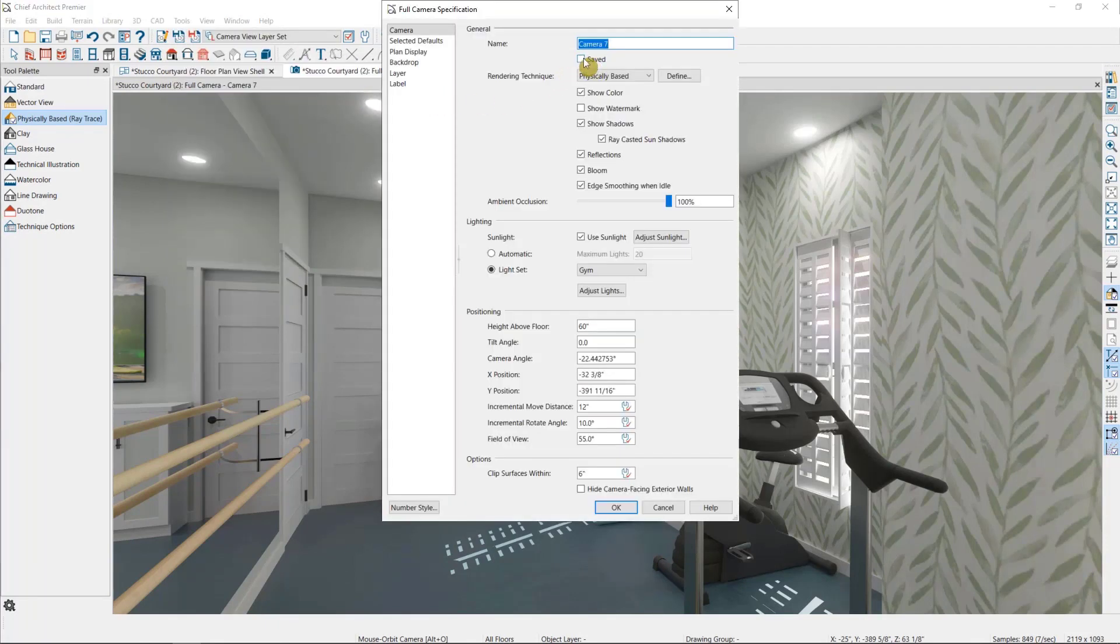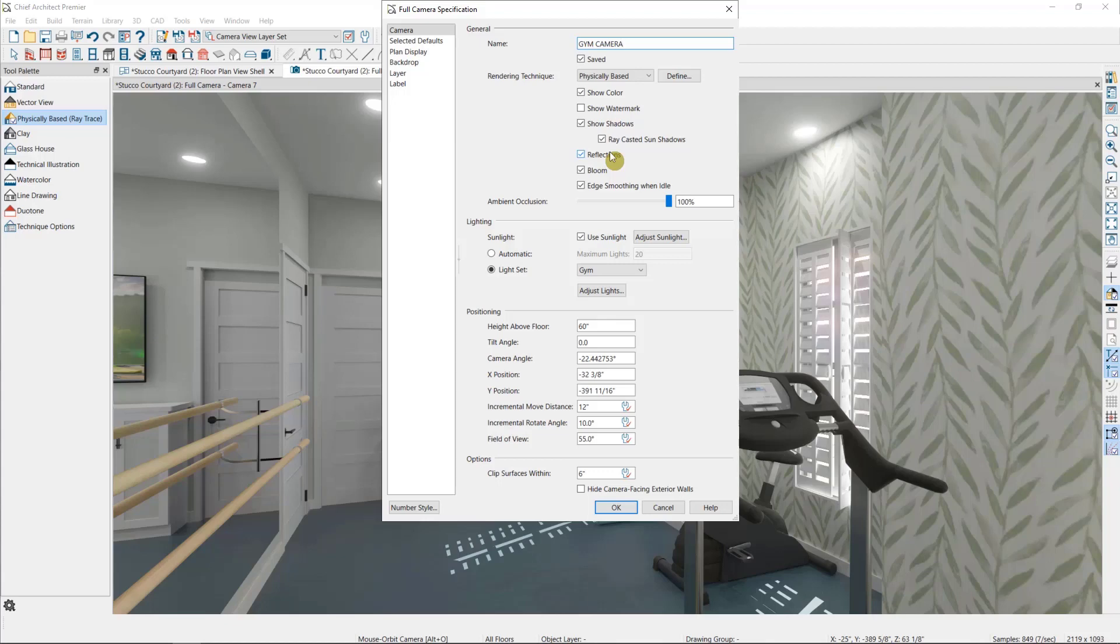Here I can save the camera if it's not saved already, and I can give it a name. I can change over to the Physically Based Rendering technique if we hadn't already done so, and then there are a number of options that can enhance the realism of our rendering.